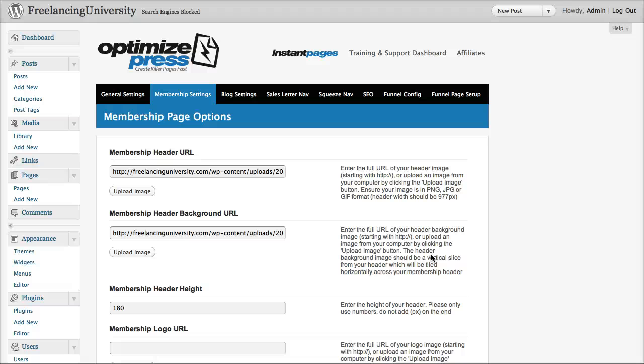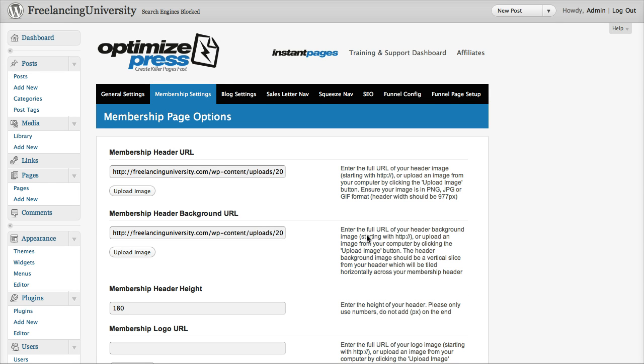Hi, this is James Dyson from OptimizePress.com and in this series of video tutorials I'm going to be taking you through the process of creating a membership site within OptimizePress.